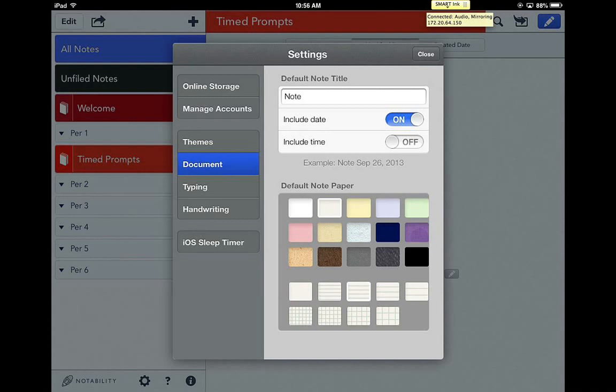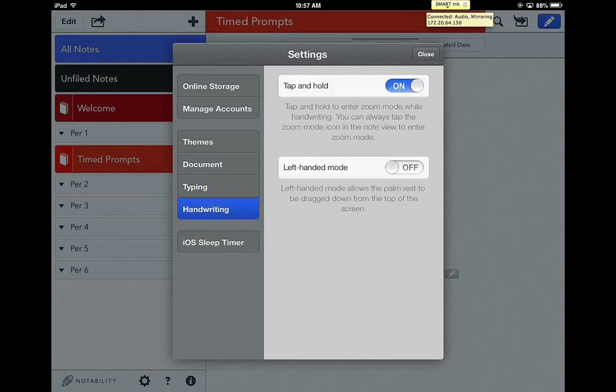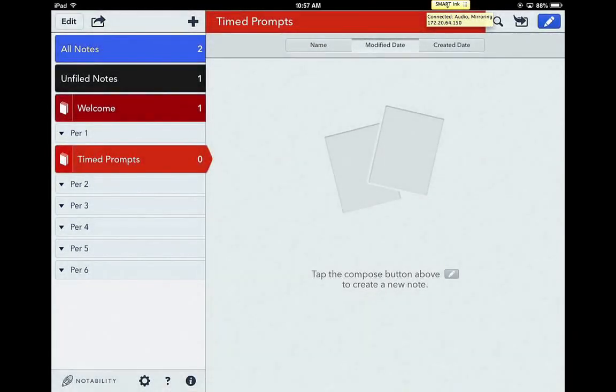But if you do want lines on your papers, that might be a good one. Or if you're in math class and you need a graphing paper, that might be good. You can change the font for your type whenever you select the typing. And then if you're left-handed, you can also change to left-handed mode if you're going to be writing with your left hand.